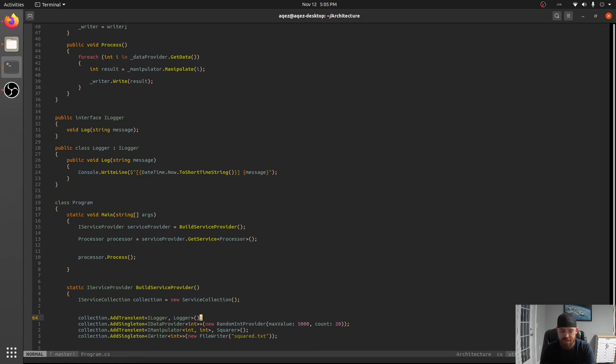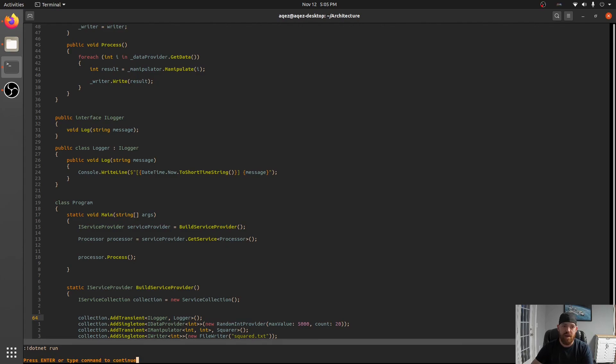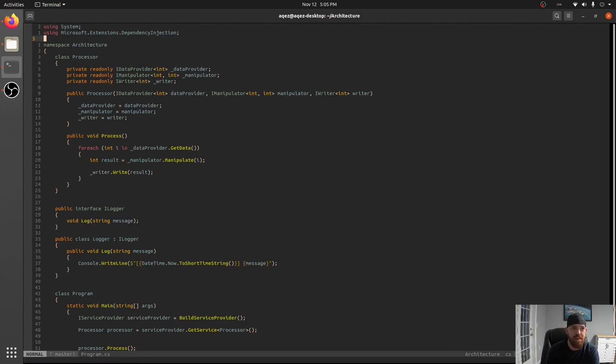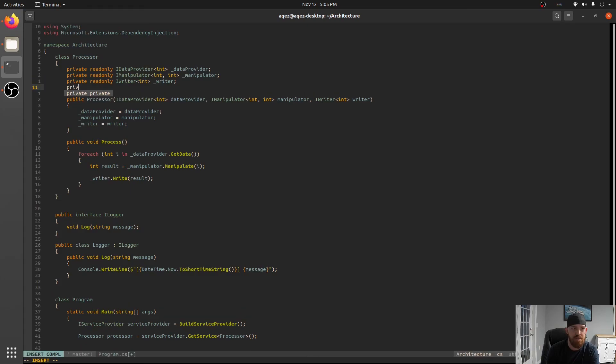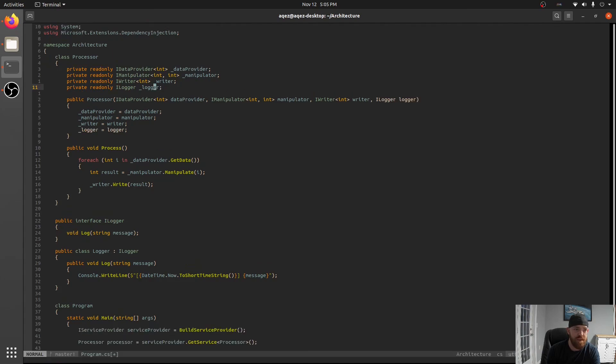So we're saying now anytime we want to we can go in. So first off let's say this builds and runs. But we can say that anytime we want to now start depending on that. Let's say we want our processor up here to start depending on it. Like private readonly ILogger. And we'll just add that to our list here.